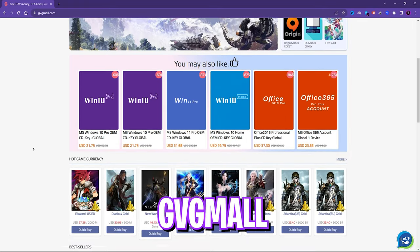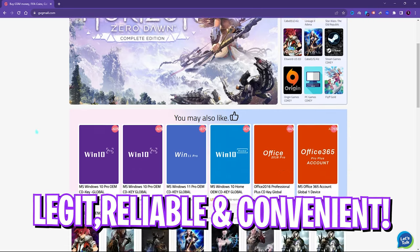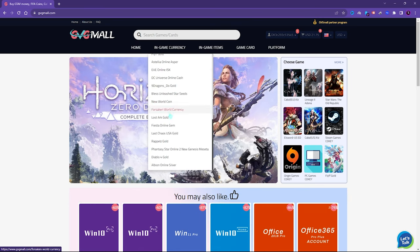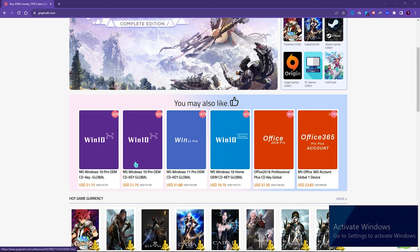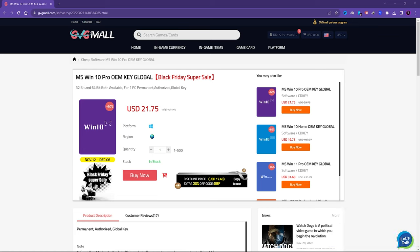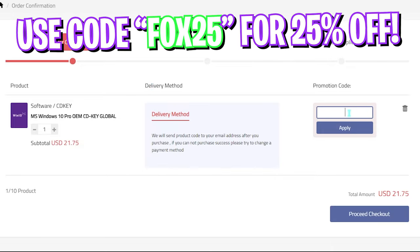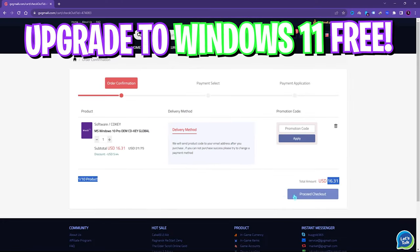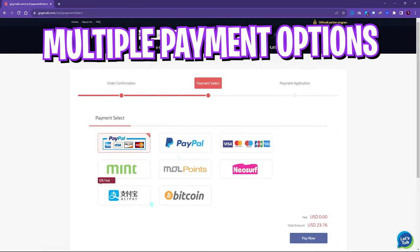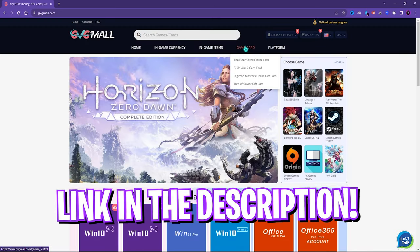I'd like to introduce GVG Mall, a store that fulfills all your digital needs for games and gift cards. They have digital keys for games and in-game currency from multiple vendors — legit, reliable, and convenient. You can get genuine Windows activation keys at a big discount: Windows 10 is normally $53.78 but on sale for $21.75, and with code FOX25 you get an additional 25% off at just $16.31. Windows 11 is a free upgrade. Payment is easy and you get your key by email within minutes. Links are in the description.